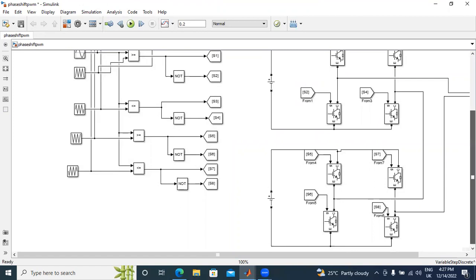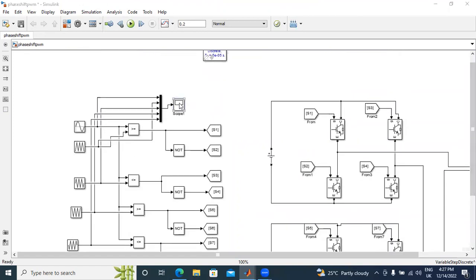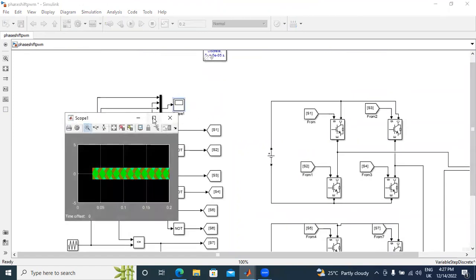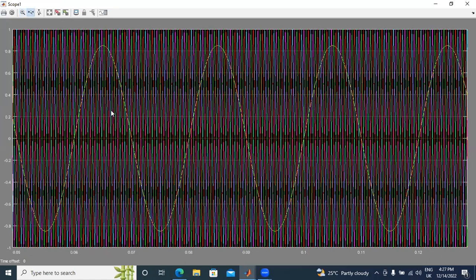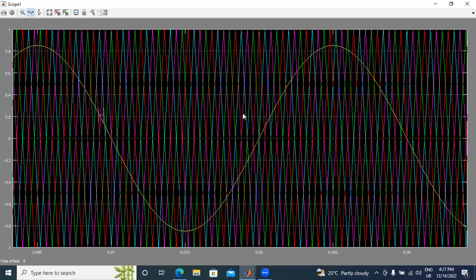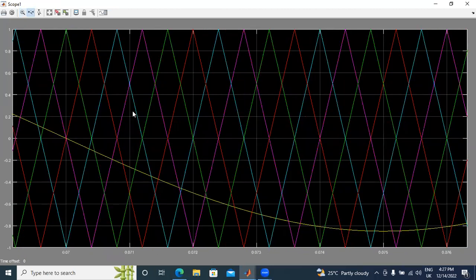Now I will show the carrier wave output waveform. This is the carrier wave output waveform. We have four carriers. First, second, third, and fourth — each one has a phase shift of 90 degrees.